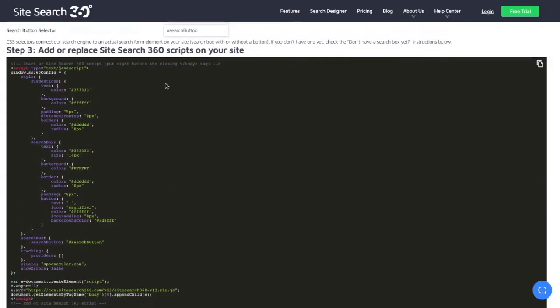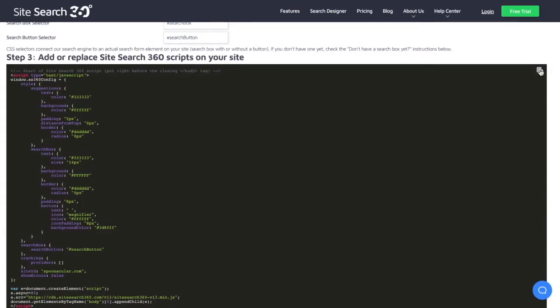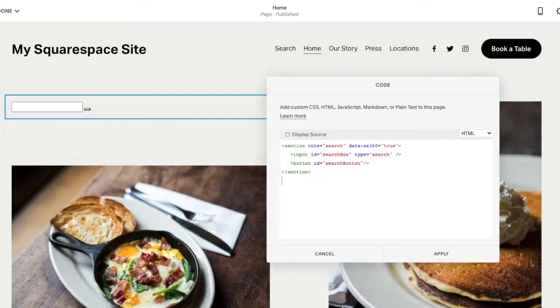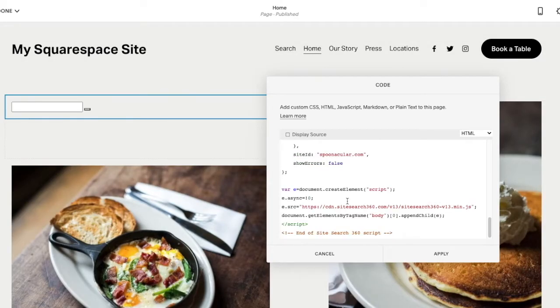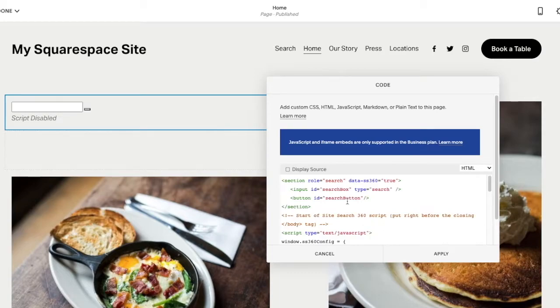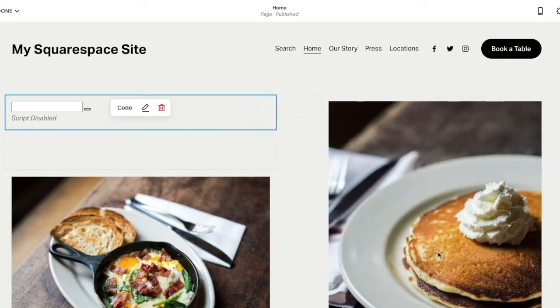Now I'm back here to copy the configuration scripts as well. This will both apply your custom styling and connect the SiteSearch360 engine to your site. Paste the configuration code right below your search box, hit apply, and save your changes.